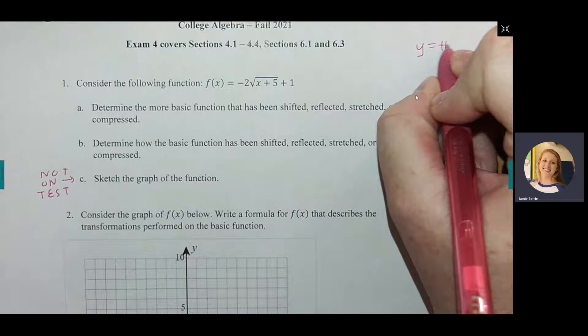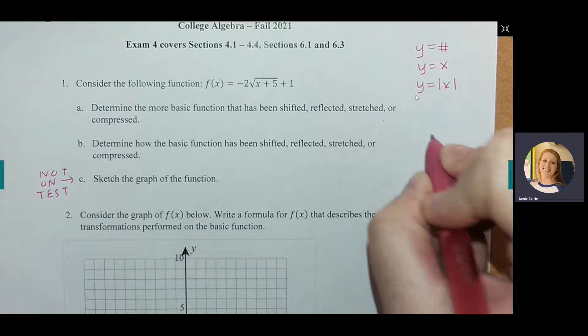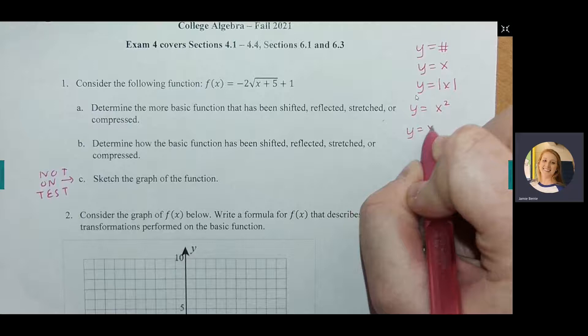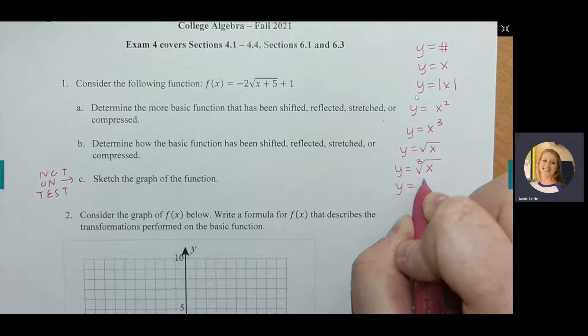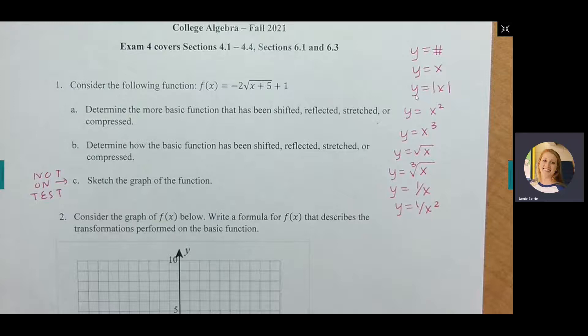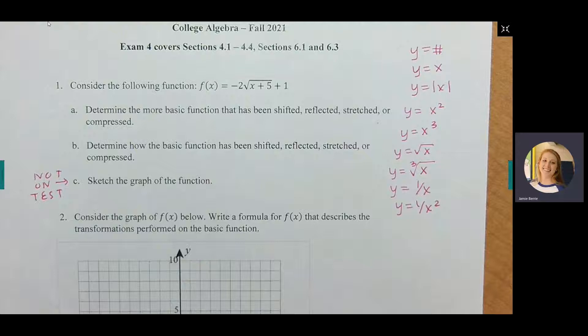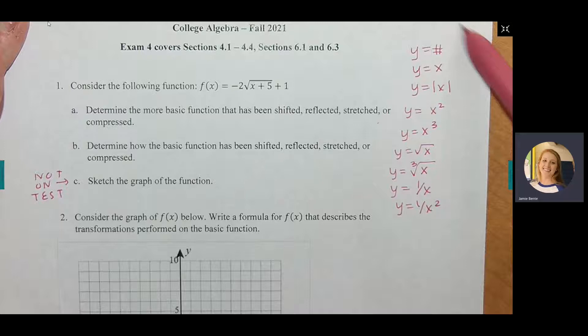Something useful to add to your formula sheet is a list of all the basic functions: y equals a number, y equals x, y equals absolute value of x, y equals x squared, y equals x cubed, square root of x, cube root of x, 1 over x, and 1 over x squared. This list is helpful for part A of this problem.